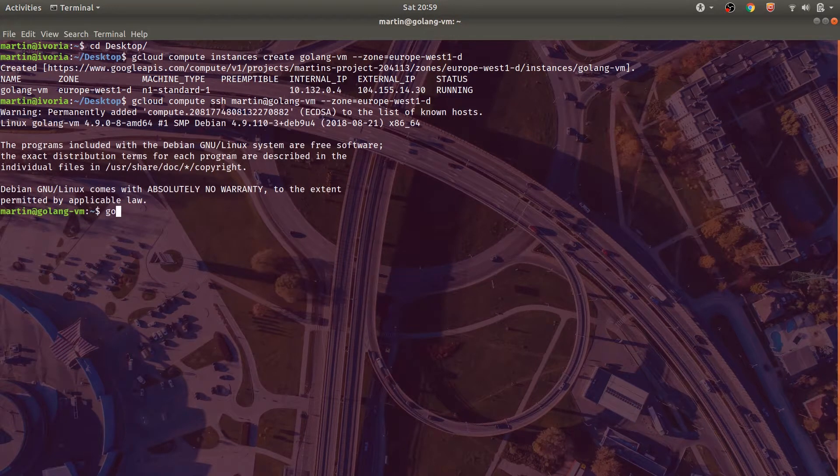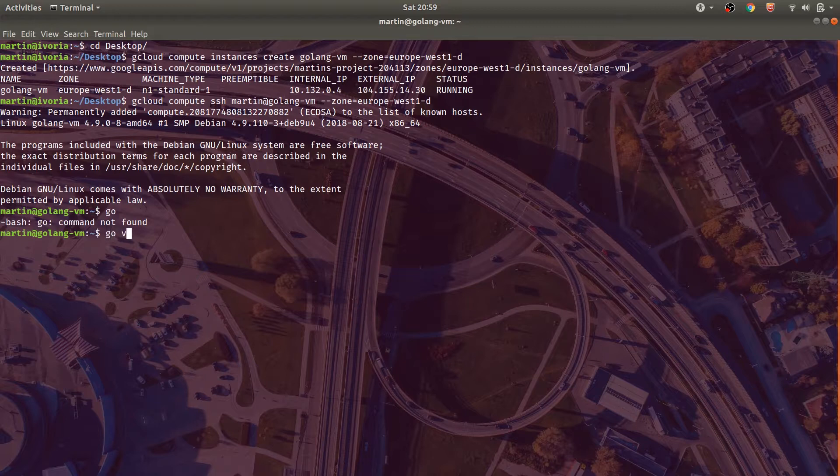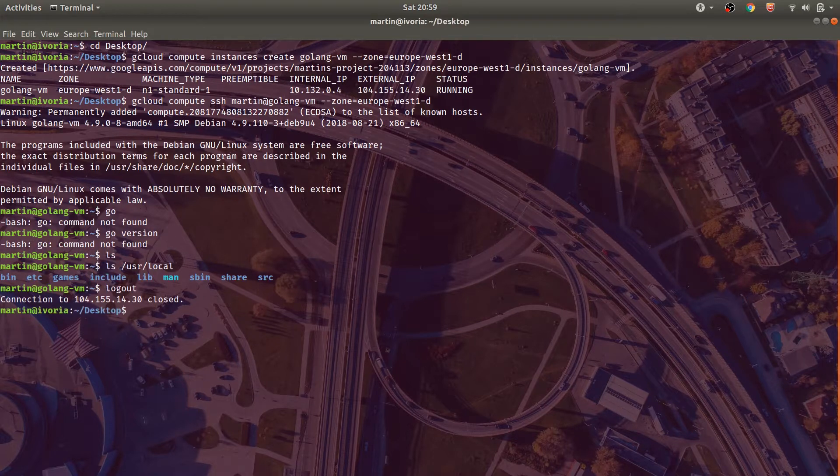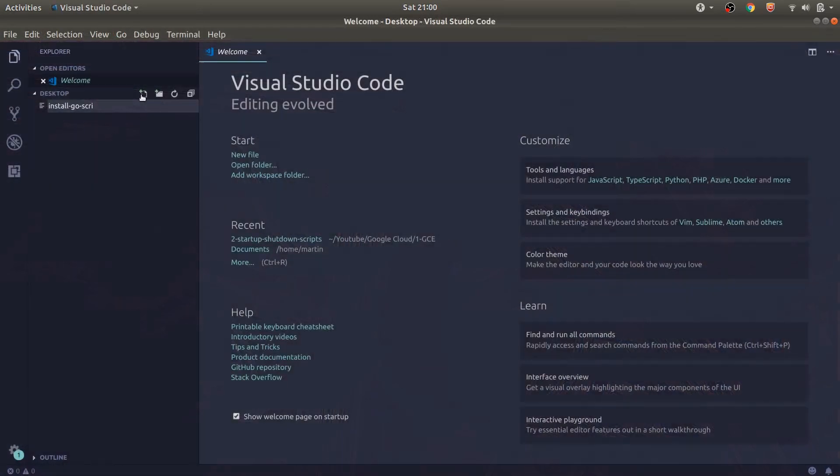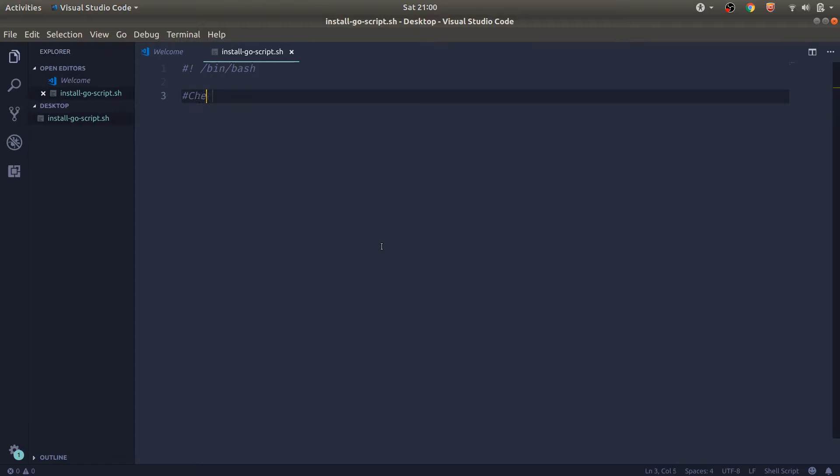Once you've checked in, let's see if Go is installed by typing in Go or Go version. We can clearly see Go is not installed. So right now we're going to go ahead and create a script that once run, will install Golang on whatever virtual machine we want.